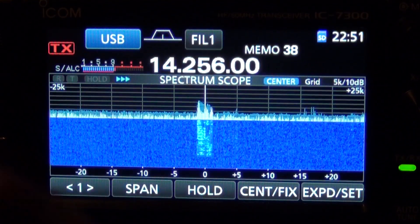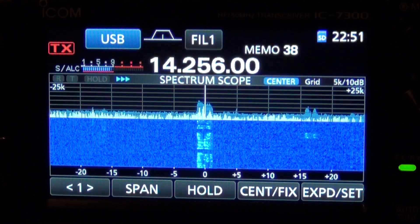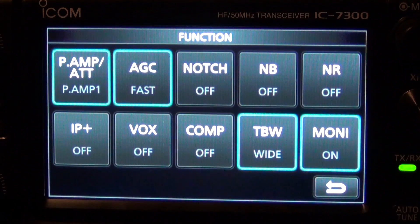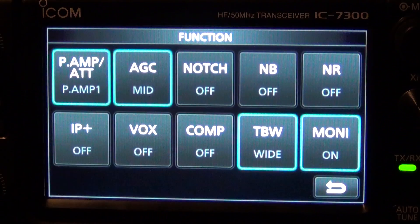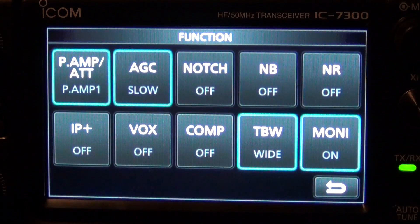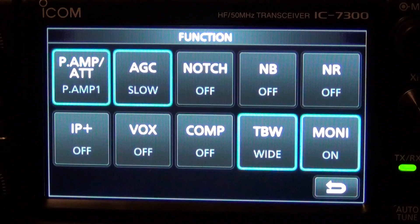I'm going to exit out. The fast is more characteristic of what we would normally see on an analog radio. I think the mid is where I'll run it normally, and then there's slow, which sounds a little bit better to me.